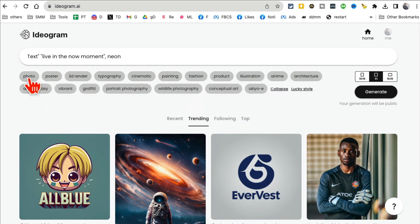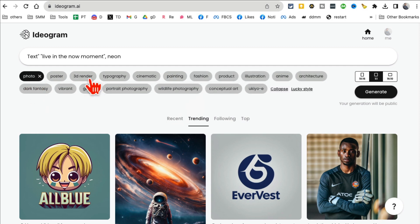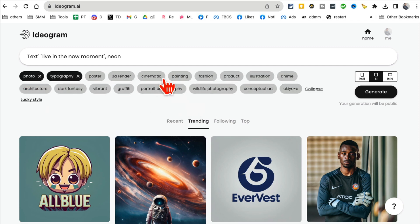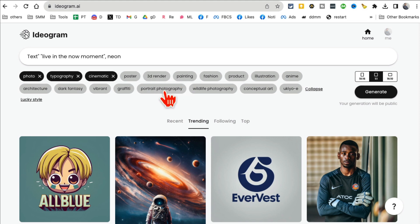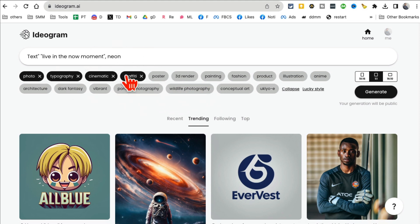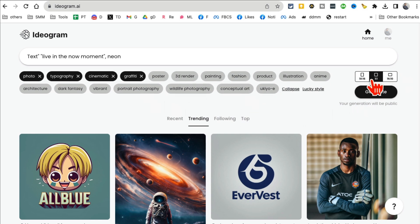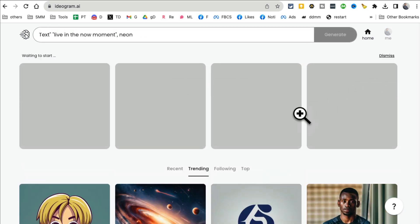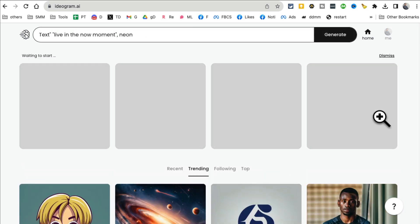And I want neon color sign. And then you can select different aspects here. So I want a photo, let me pick cinematic graffiti. You can pick as many as you like.